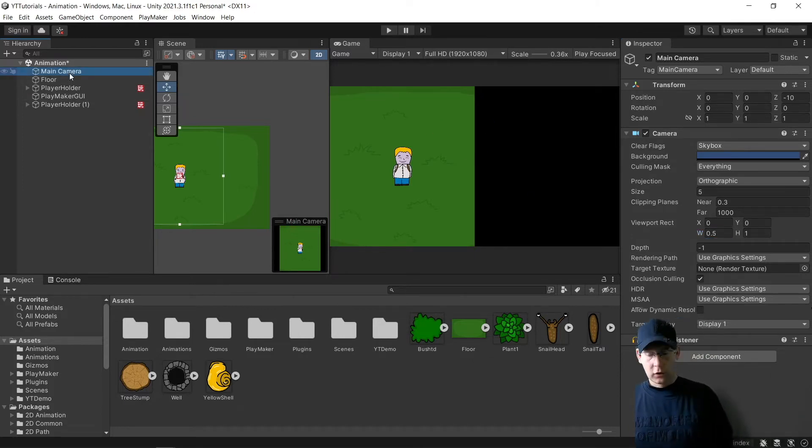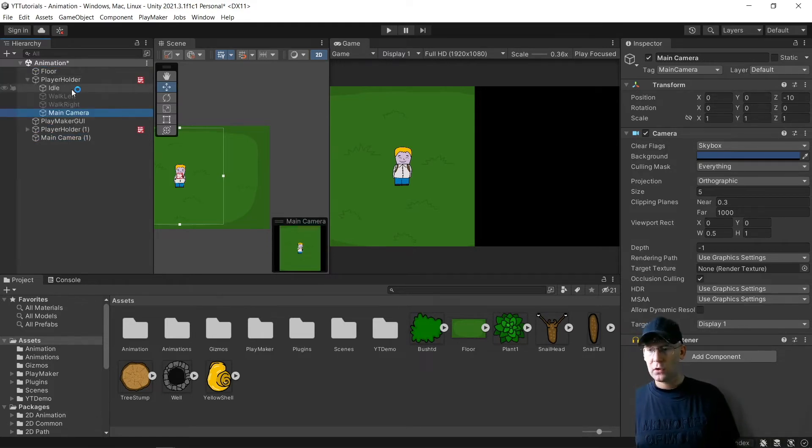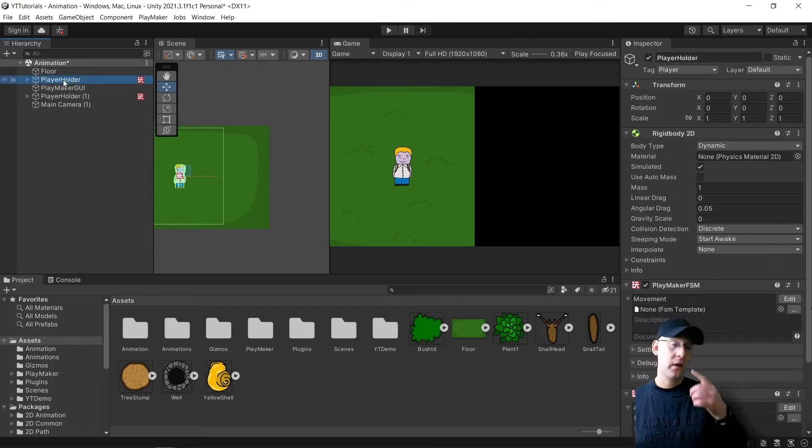And now we want to copy that, control and duplicate it. And we can add that to our player holder here so then the camera will move with our player.